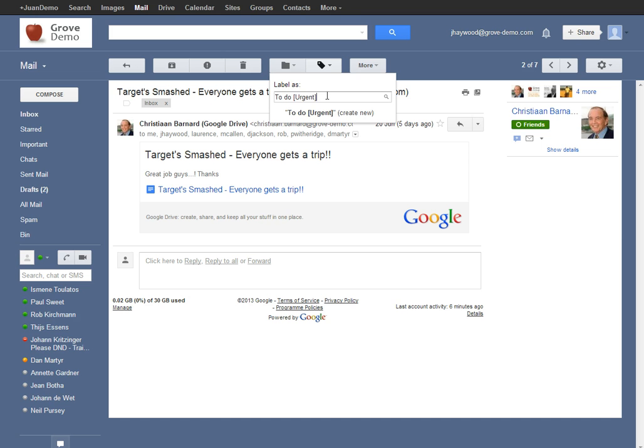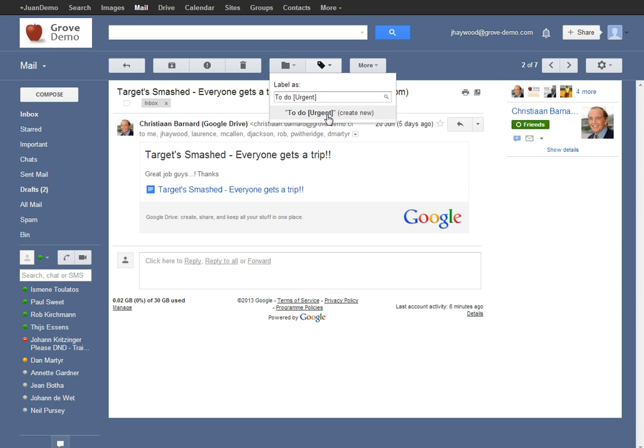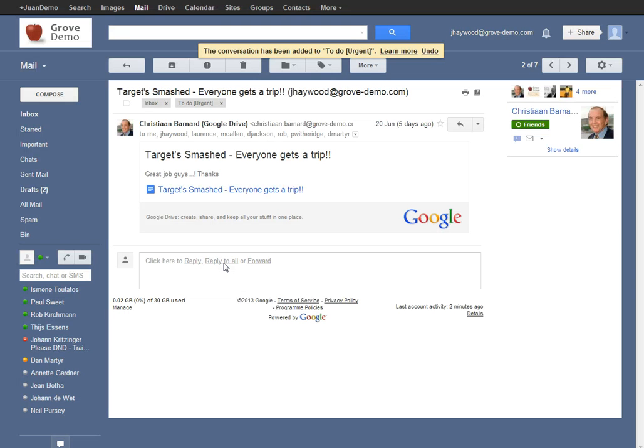For example, if the label doesn't exist already, it will give you the option to create a new one. Click that button, confirm your name. If you want to nest it under something, you can do so here, otherwise just click create.